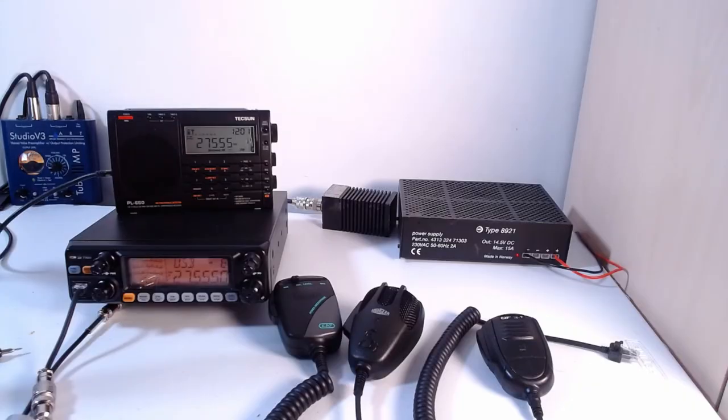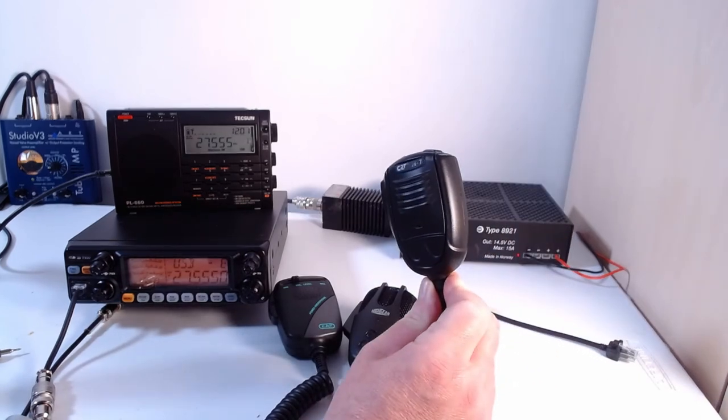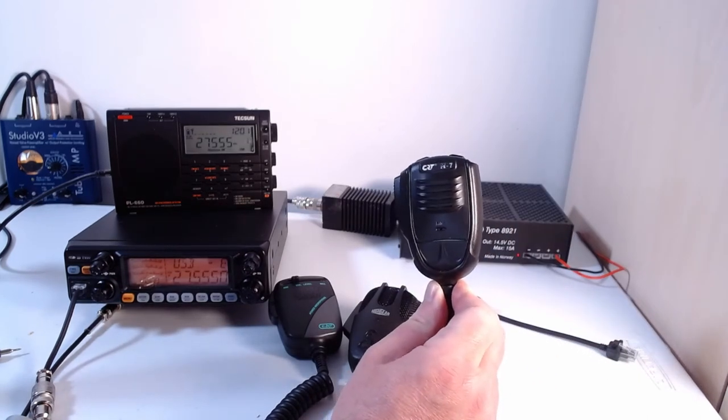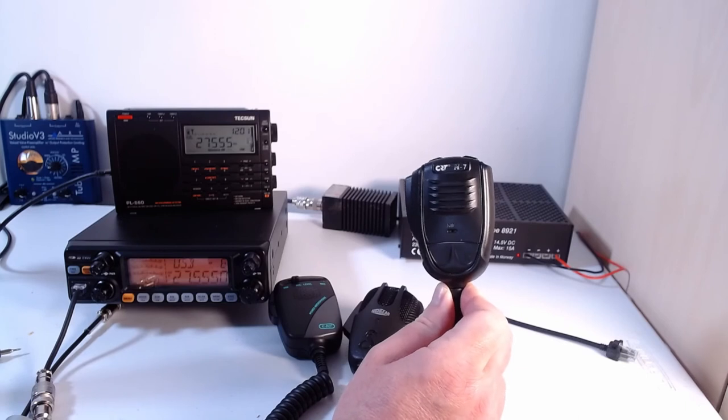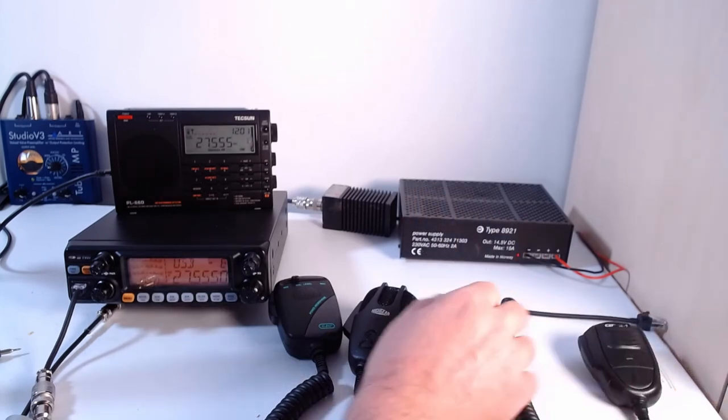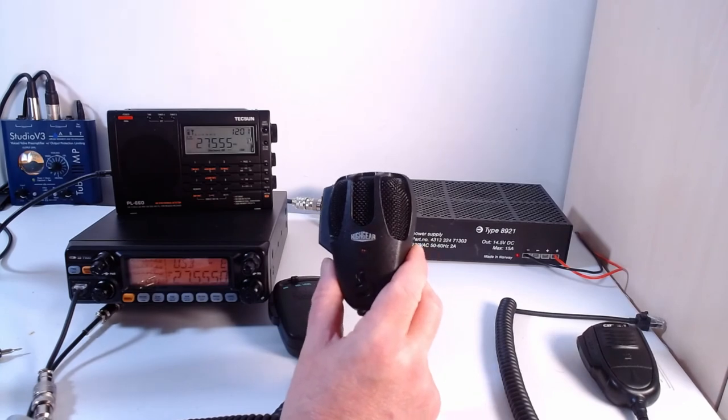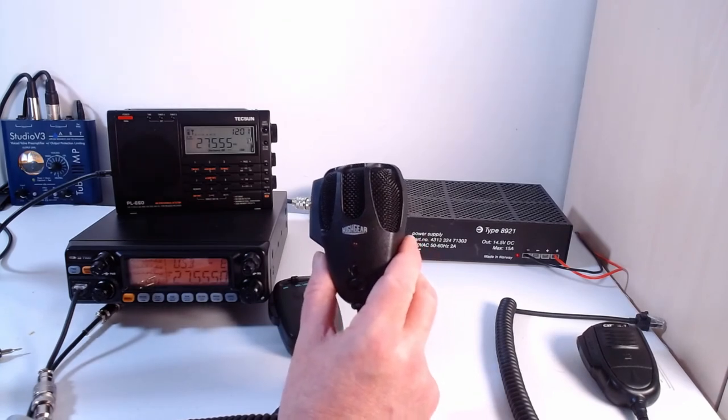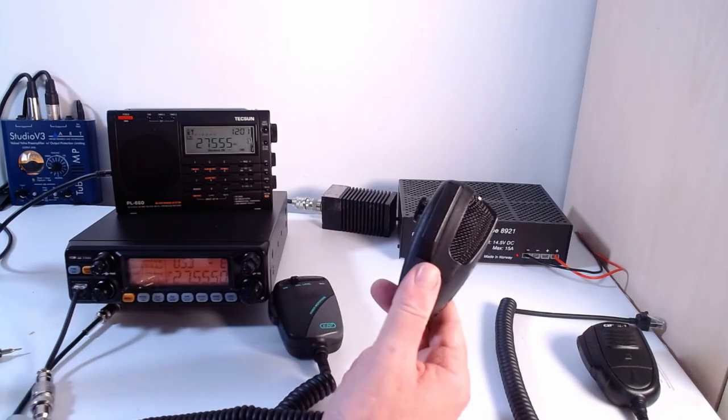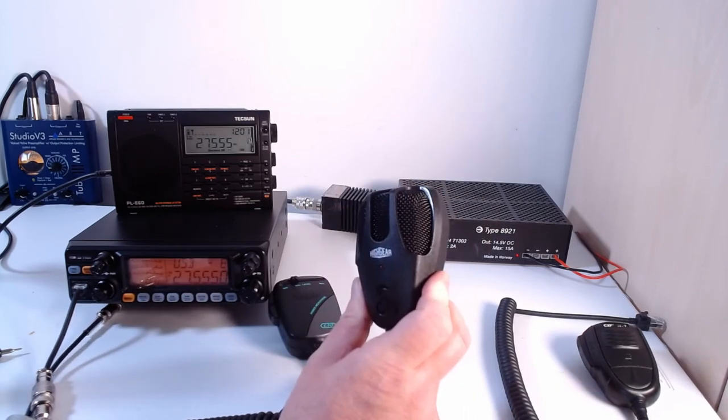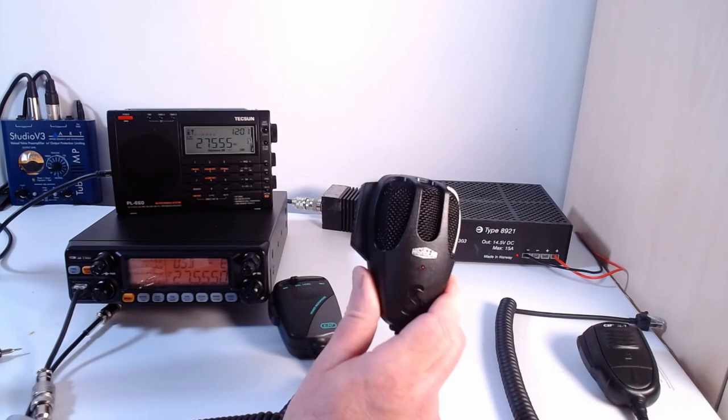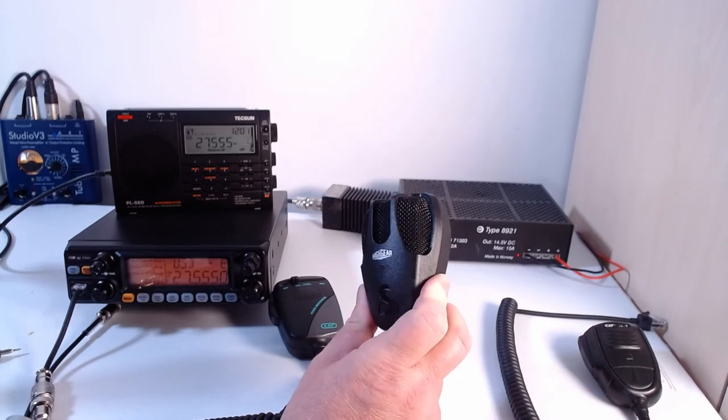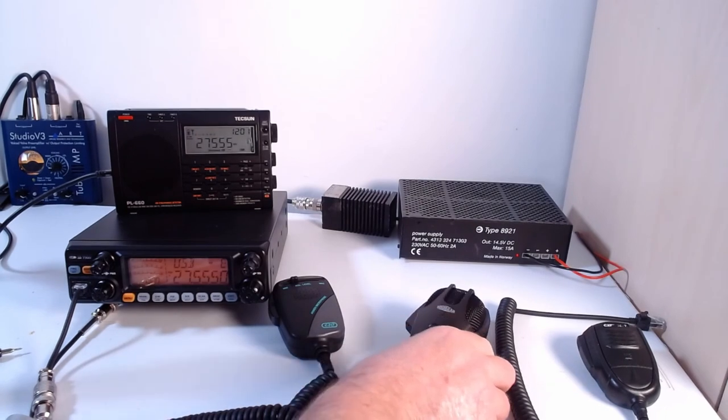So there we have it, the three microphones. The standard one that comes with the rig, the CRT M7, not bad, not bad. I've heard much worse standard microphones that come with the rig. This is the Cobra M75. This retails 30 pounds, this microphone. Not bad. A bit disappointed with the tone of the microphone, but again this is my subjective feeling on it. You might want to comment and give a different view.